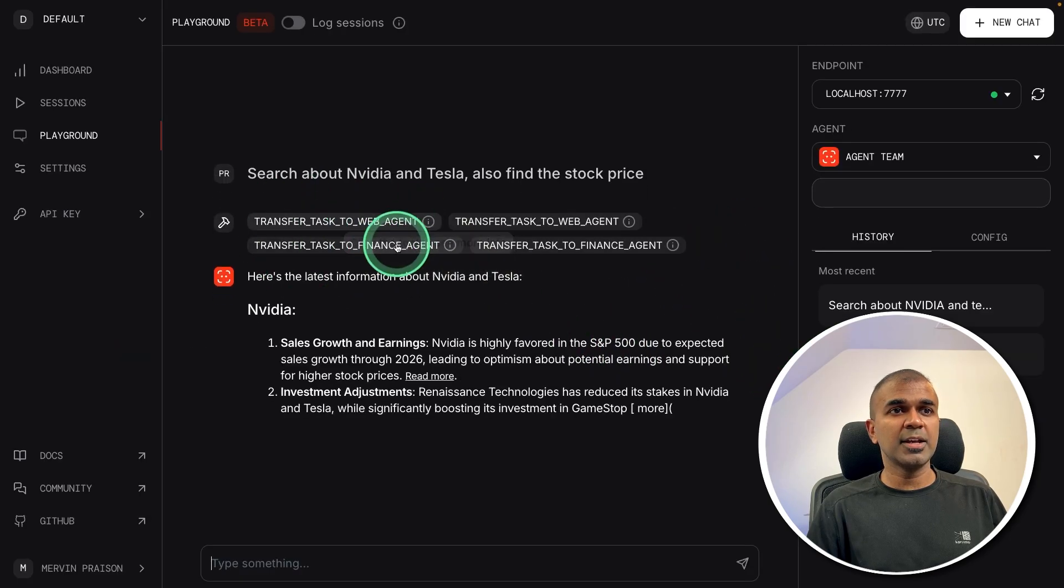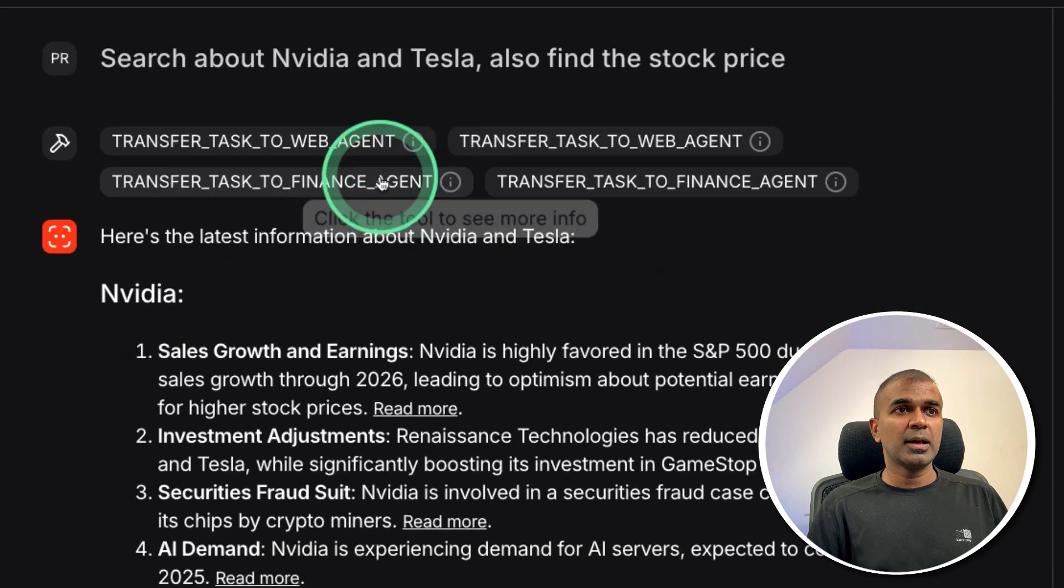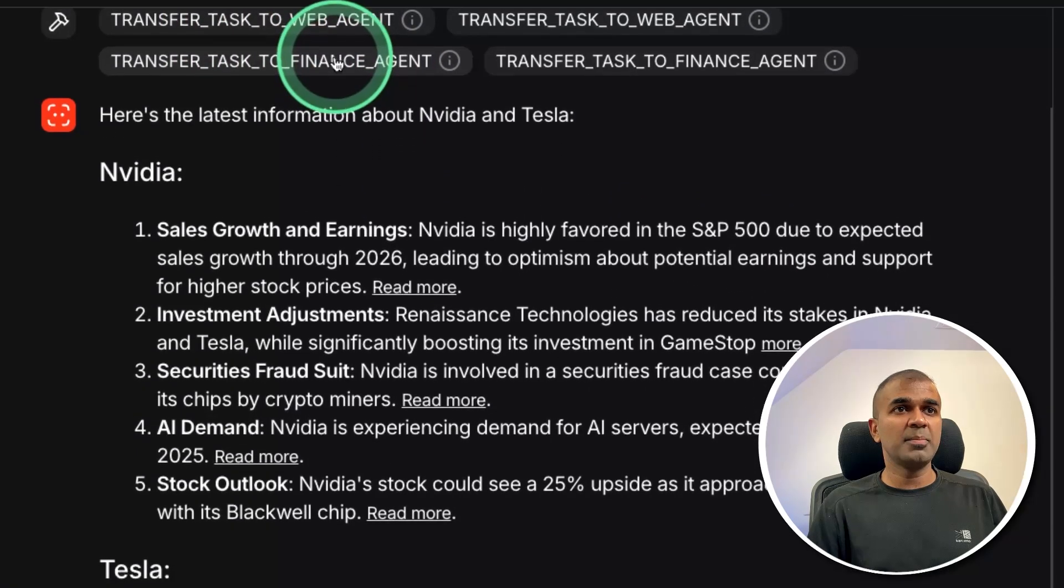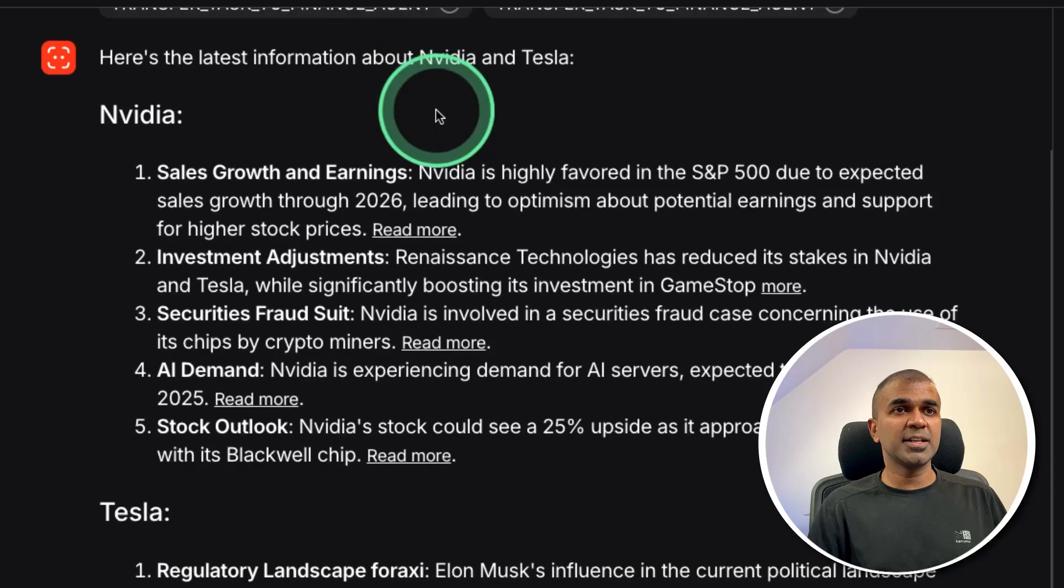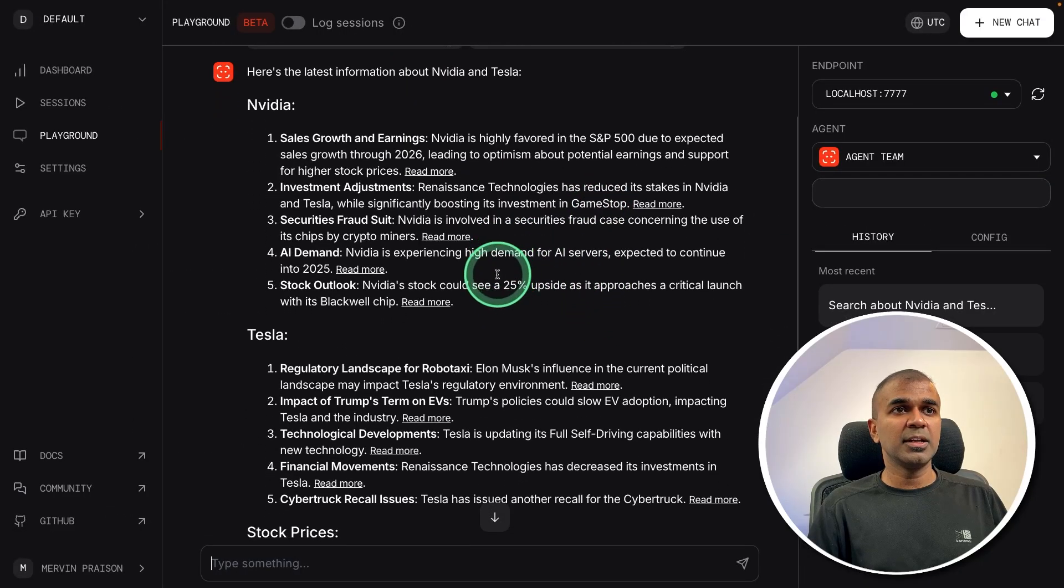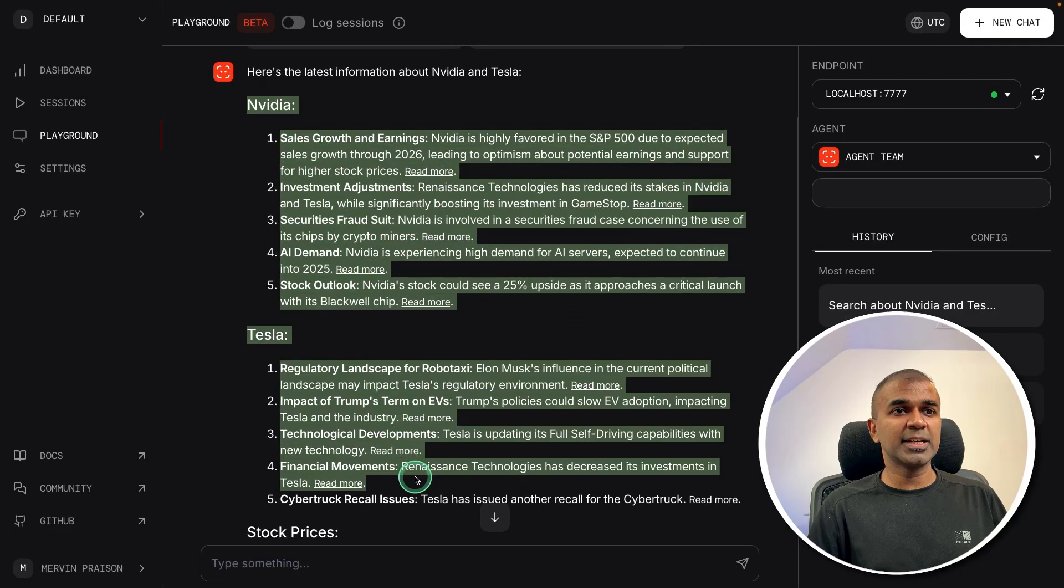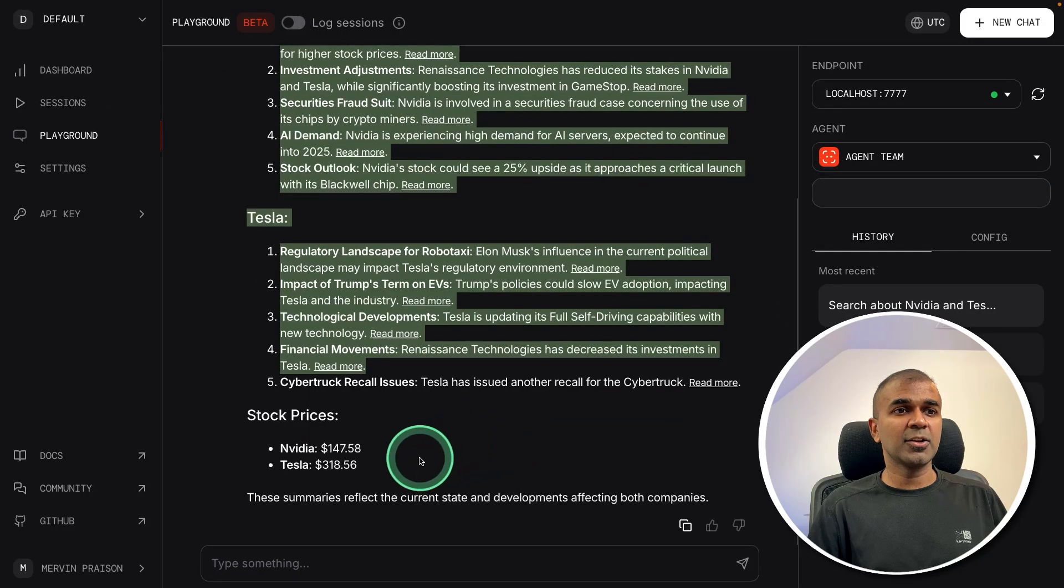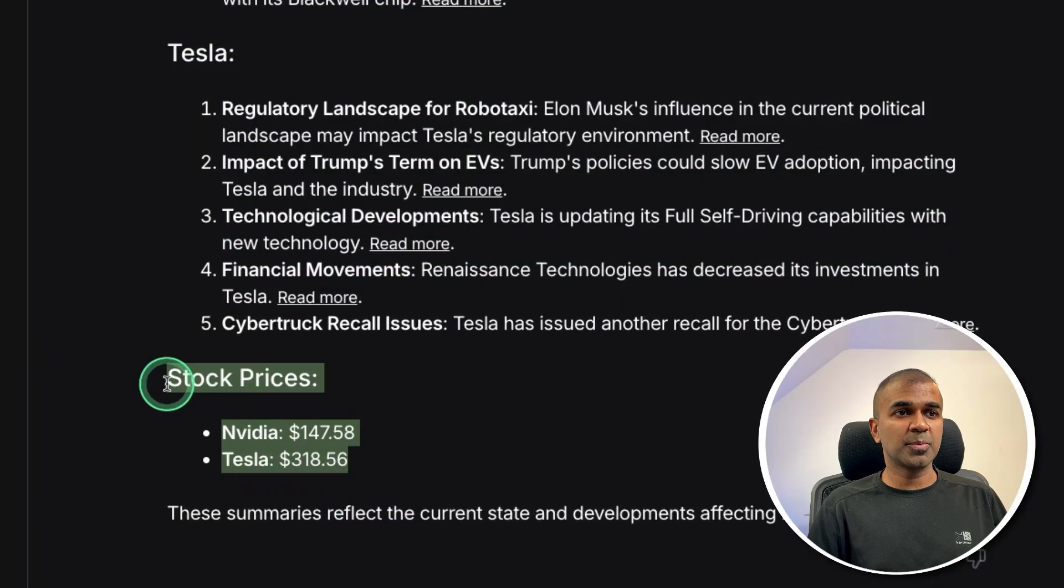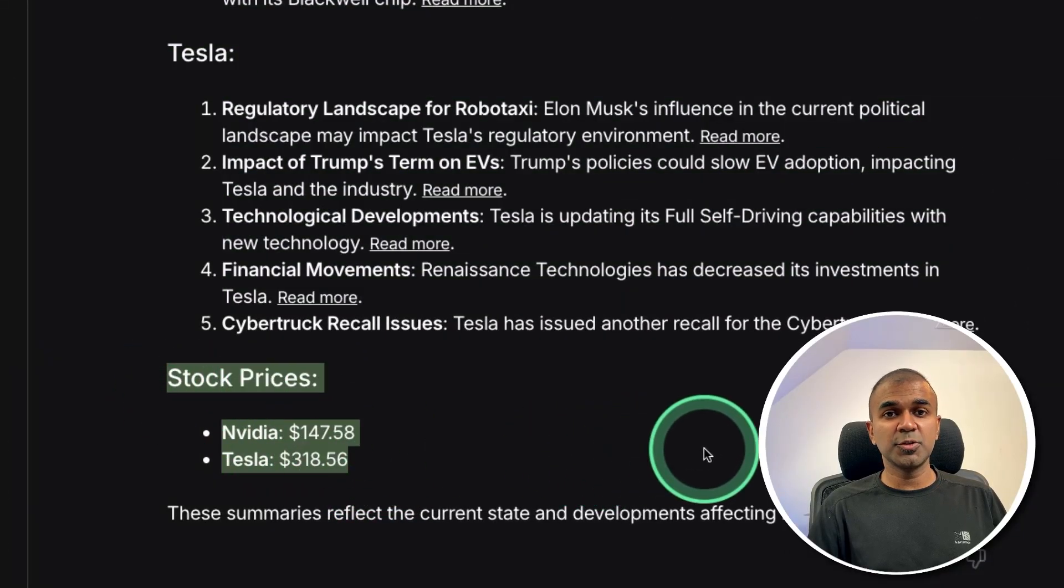And here is the output. As we know, it used web agent and finance agent. And this includes news about Nvidia and Tesla. And also it includes the current stock price. That is super cool. Imagine the things you can build and test like this.